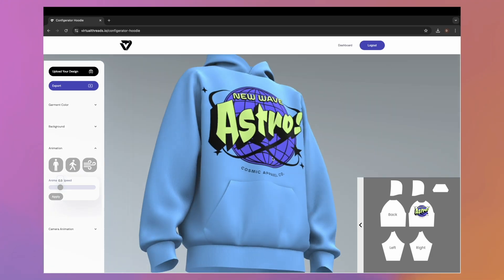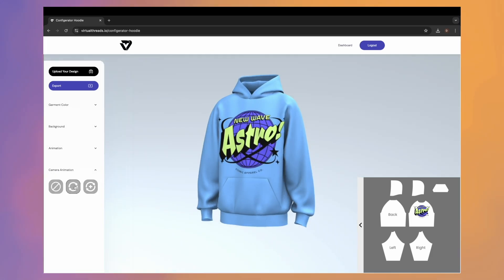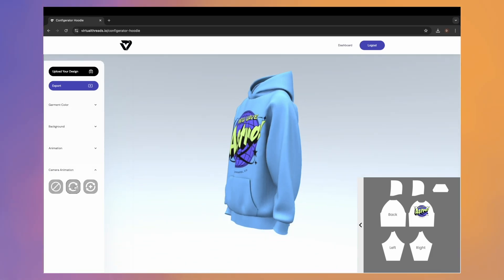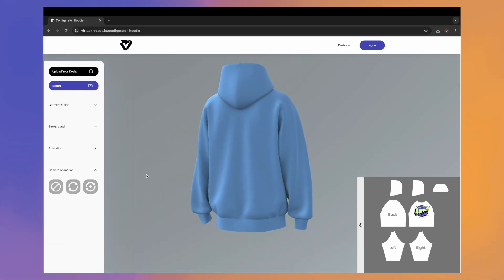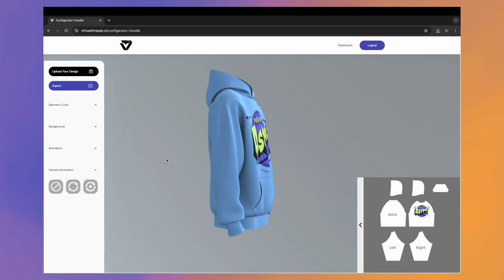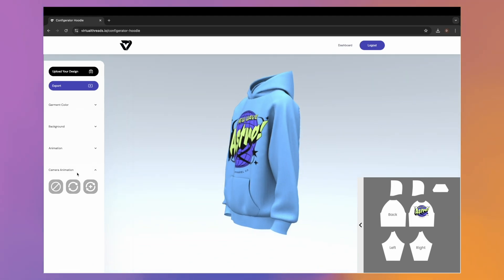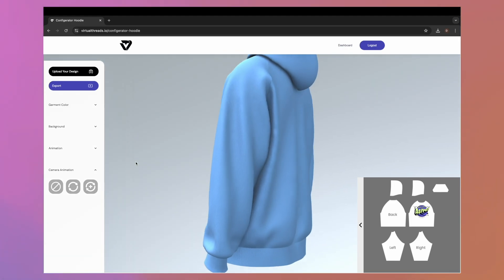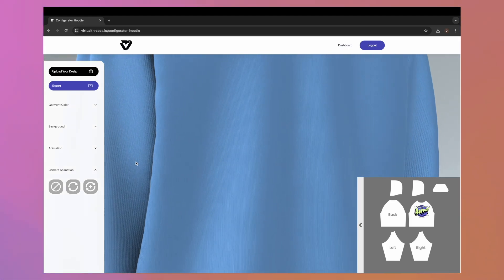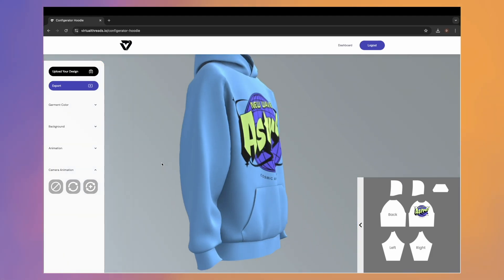Finally, there is 'Camera Animation' — you can add a 360 spin as well as a 360 spin with zoom in and out. To export your animation, simply select 'Export.' You can choose between a 4K image, video, or 3D model.